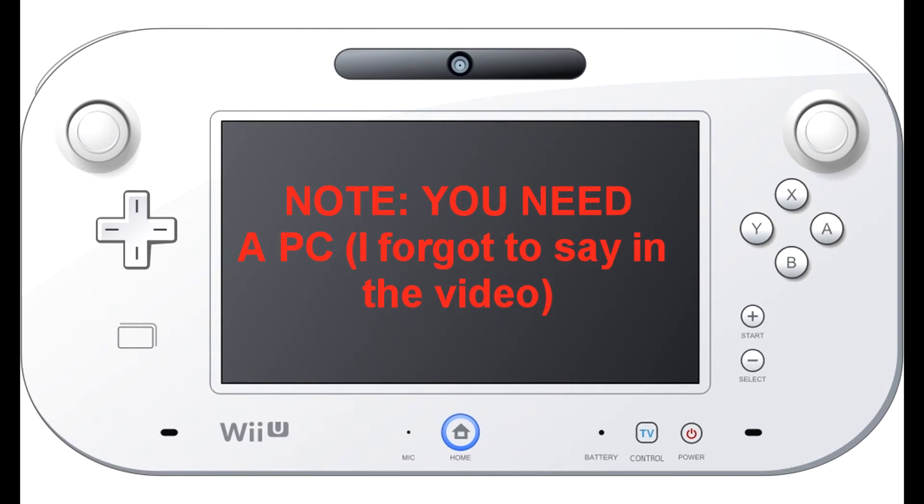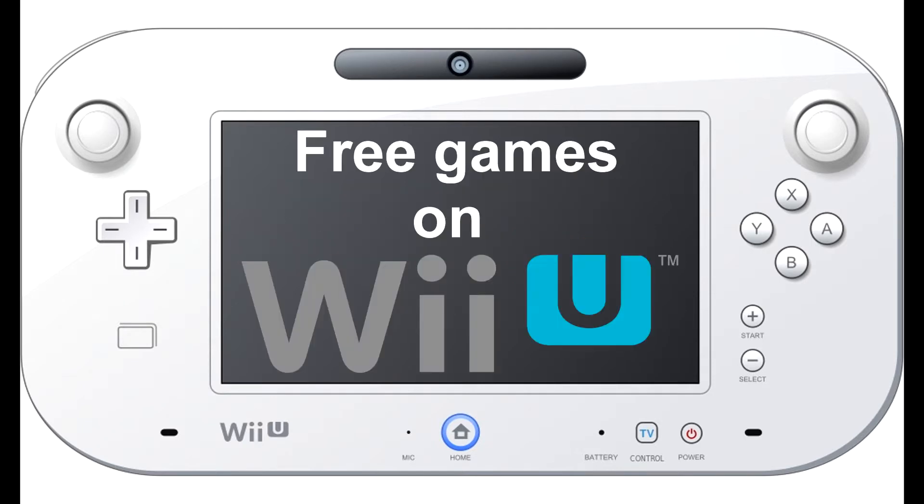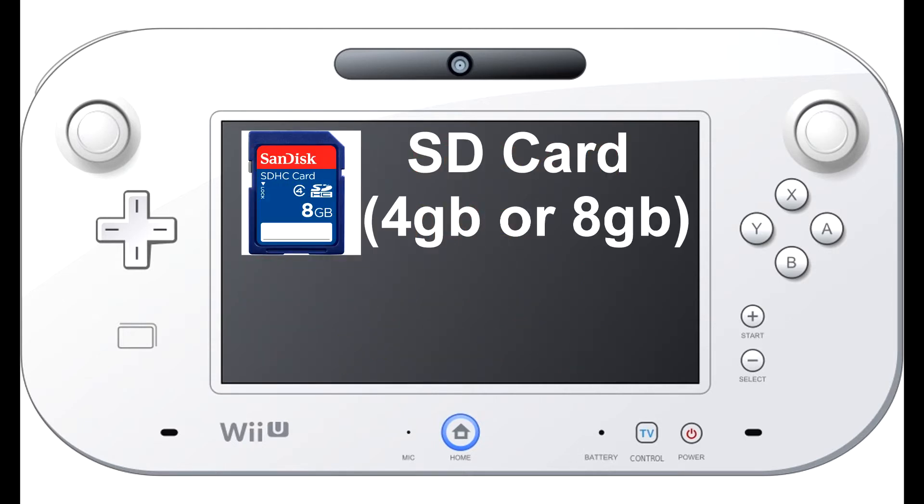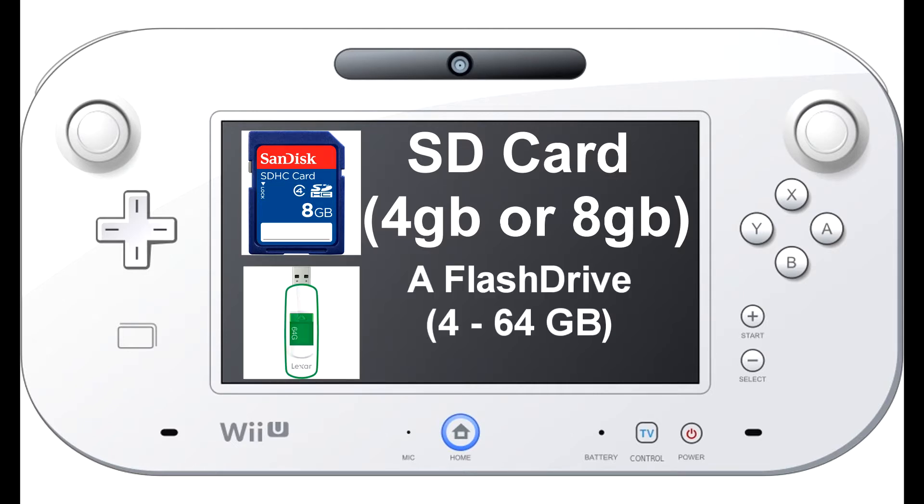Hey guys, it's Linky and today I might be showing you how to install free games on your Wii U. For this all you need is a gamepad that is working - I did it with mine where the screen doesn't work, but I can still do it. You're gonna need an SD card, I recommend like probably a four gigabyte or eight, and a flash drive.